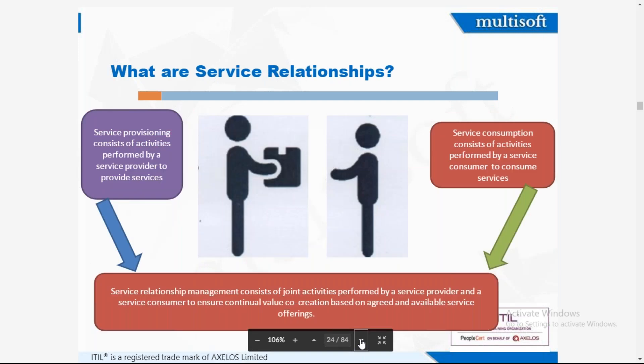Service relationships consist of three types: service provisioning, which involves activities performed by a service provider to provide services; service relationship management — in normal language, business relationship management — which consists of joint activities performed by the service provider and consumer to ensure continual value creation; and service consumption, which consists of activities performed by a service consumer to use the service, like attending today's and Saturday's training.